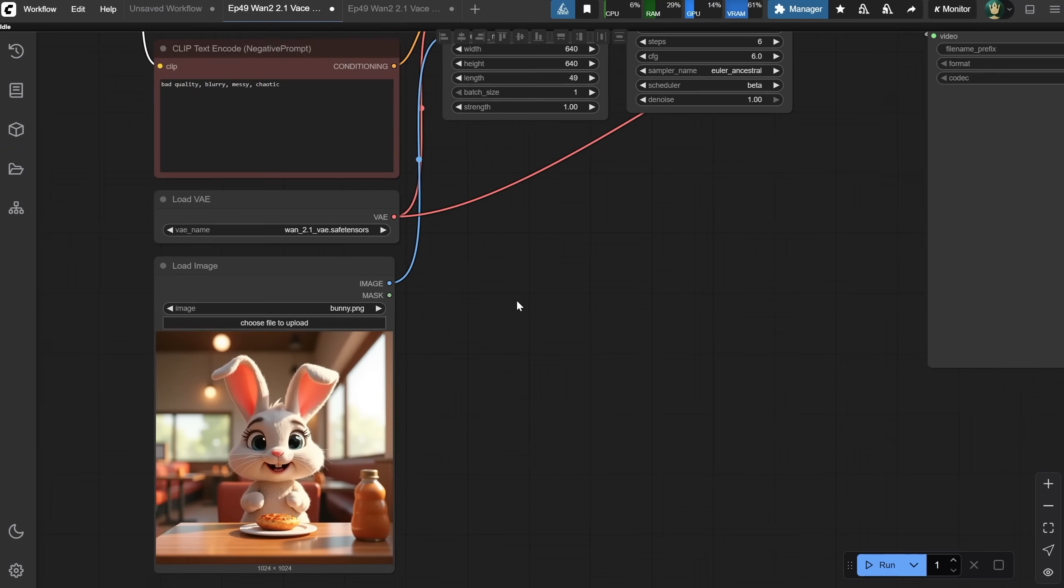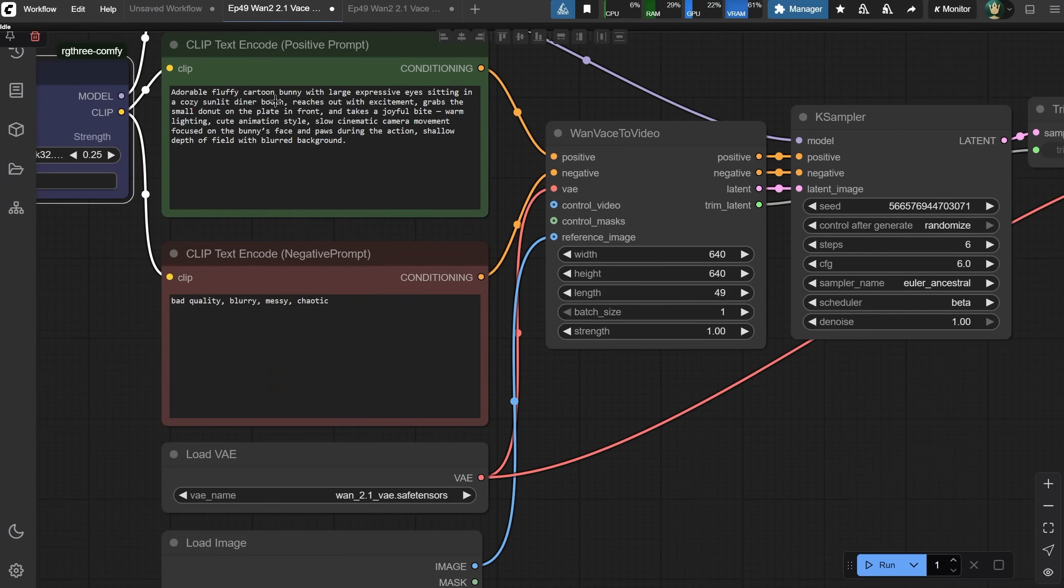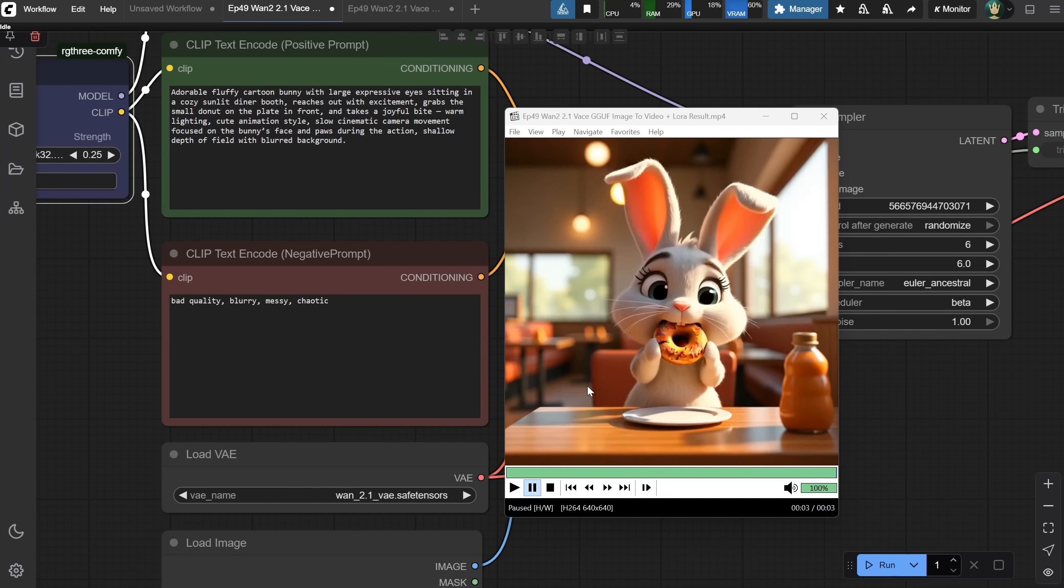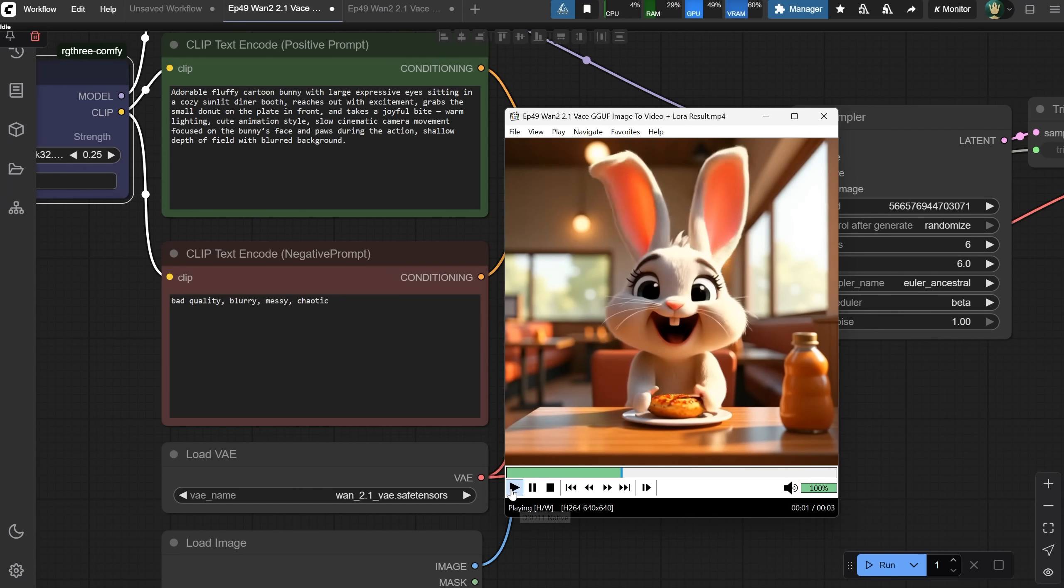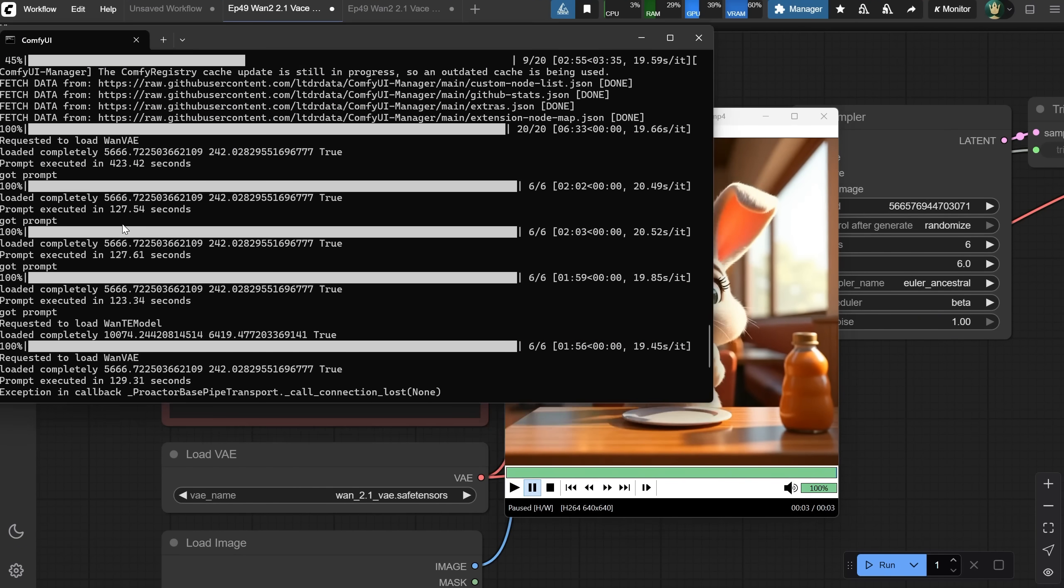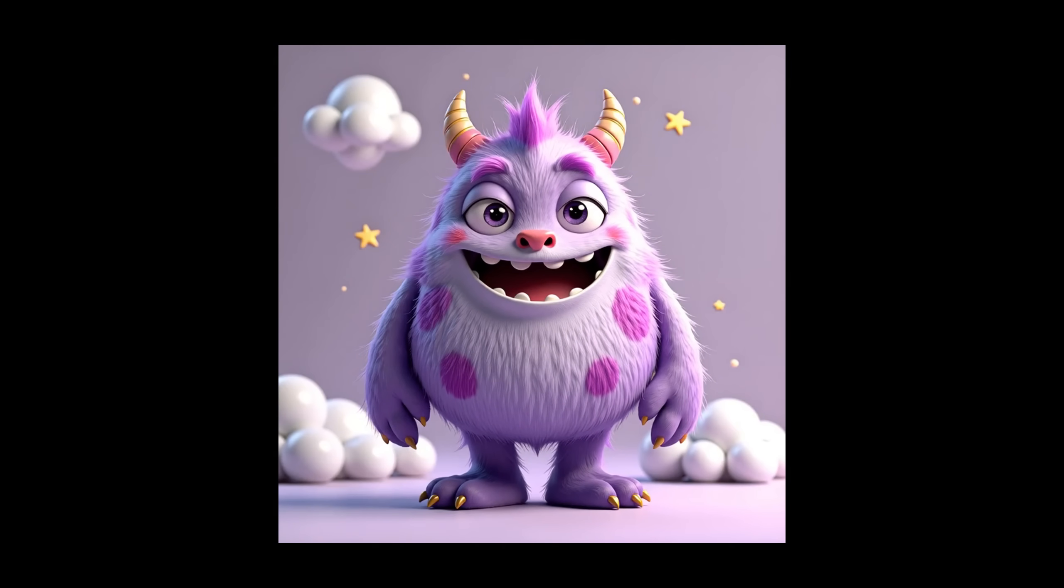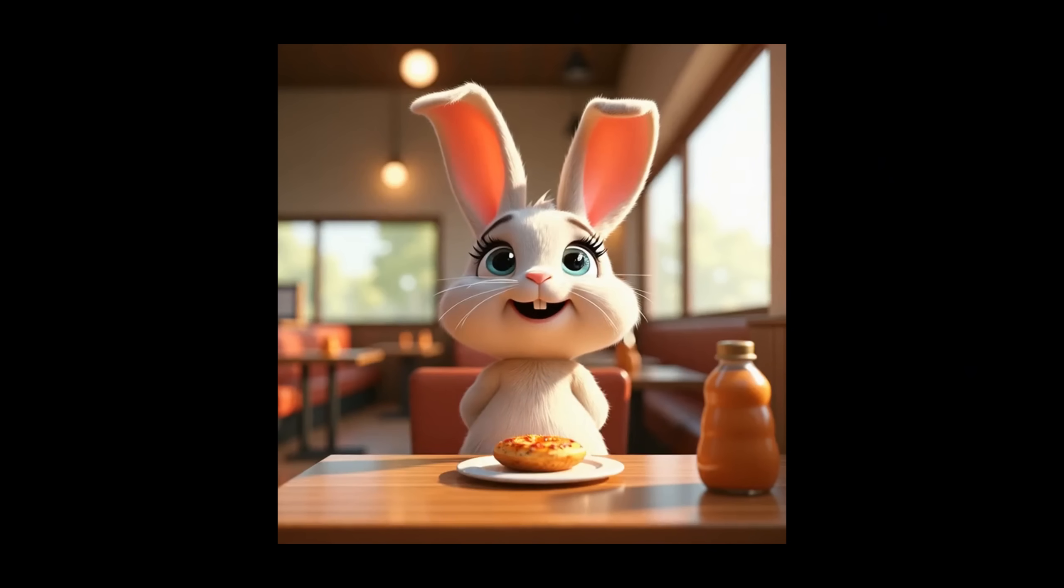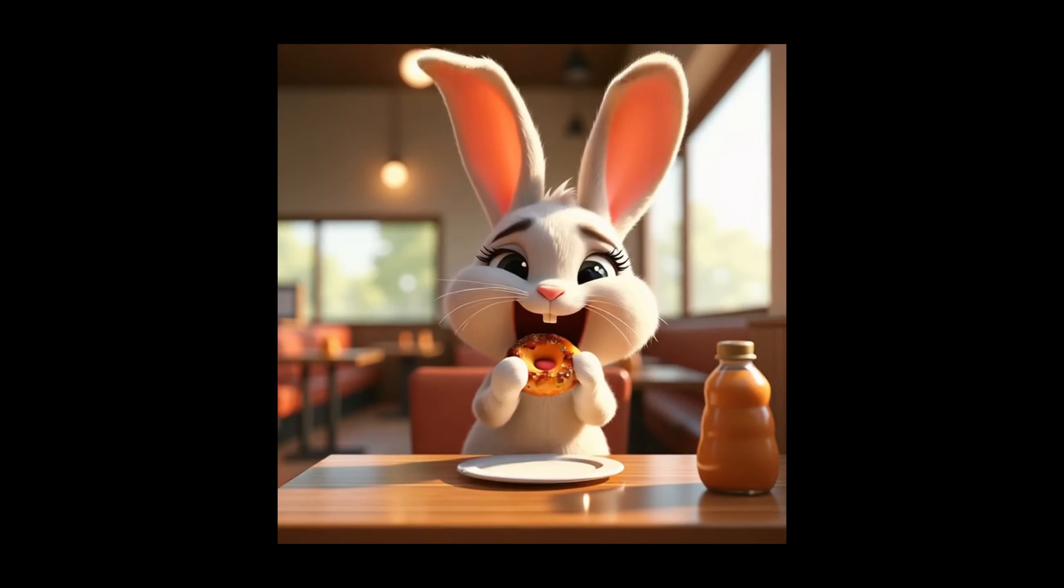I tested this on the Cartoon Bunny and used this prompt explaining how it eats the donut. The result was this one. Now, this LoRa really speeds things up. Some disadvantages are that it seems to change the colors and adds more contrast to the video compared with the image. Also, sometimes the motion isn't quite there when using a LoRa. Sometimes there's less motion, but that also depends on seed and prompt.